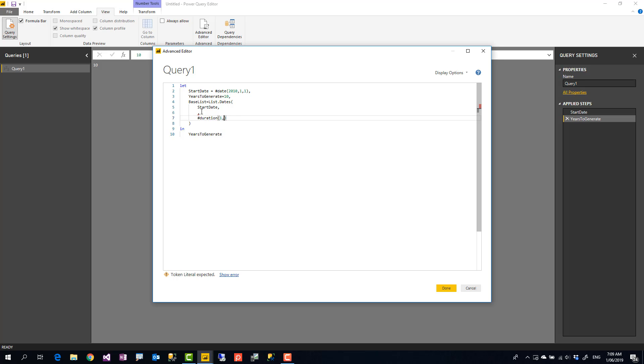It takes four inputs itself: number of days, number of hours, number of minutes, number of seconds. So duration 1-0-0-0 means add one day at a time.